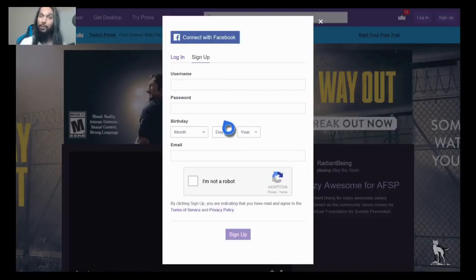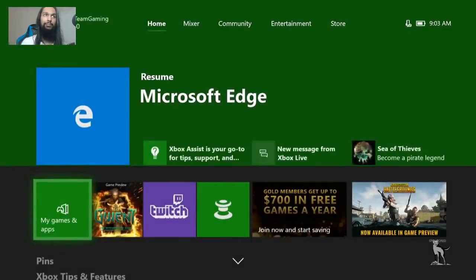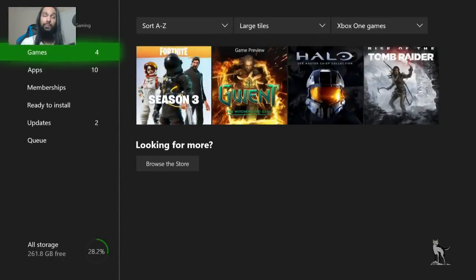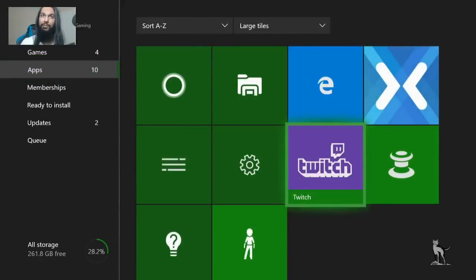Once you've created your account, you're done with this step. Go ahead and back out completely. Now that you've created your Twitch account, the next thing you need to do is download the Twitch app. You can find it in the store — just search Twitch. The app is completely free. Once downloaded, it'll show up under your apps.